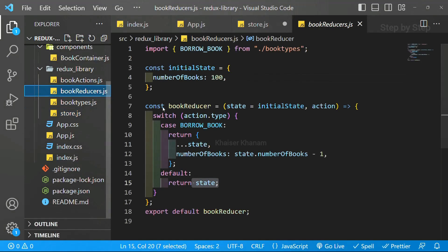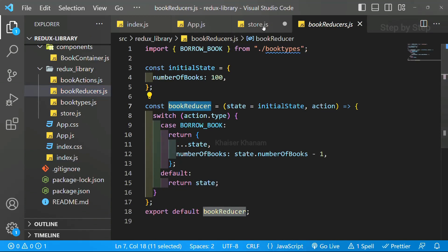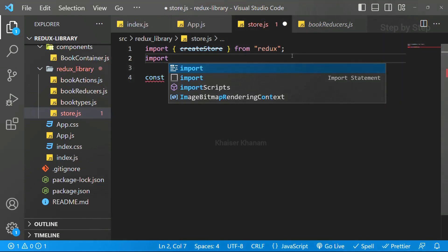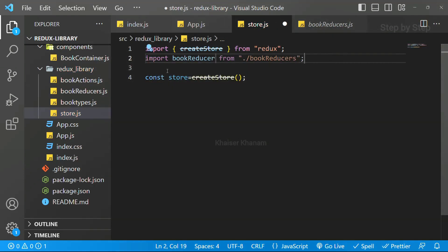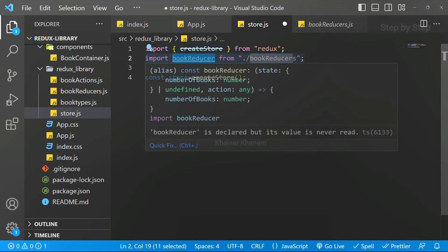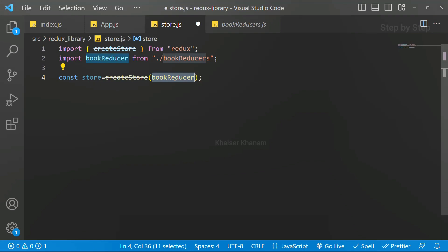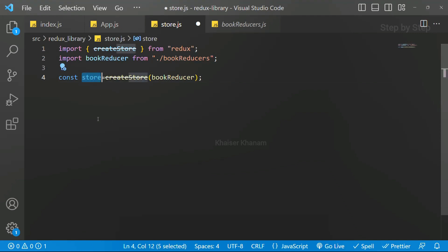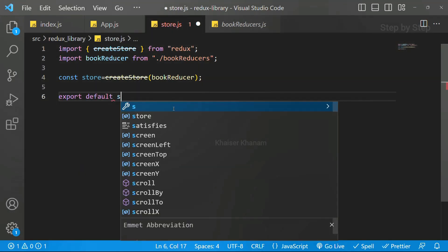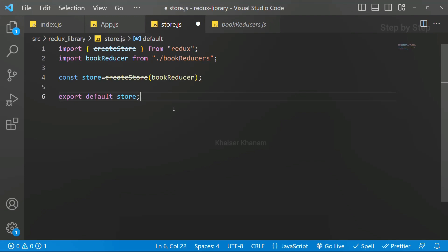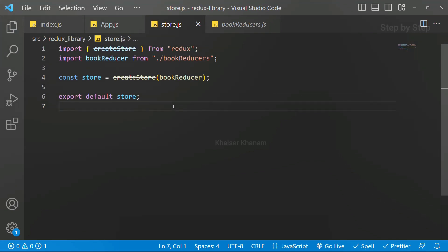To use the reducer we first have to import it. That reducer is bookReducer. I'll write: import bookReducer from 'bookReducer'. Then I pass it inside createStore. Three steps: first import createStore, then create a separate variable and assign createStore to it, then pass the reducer as its parameter. Now this store has to be used in separate components, so we export it: export default store.